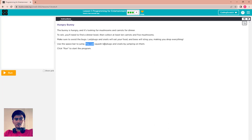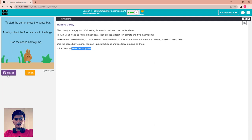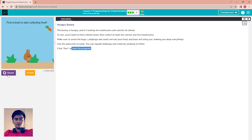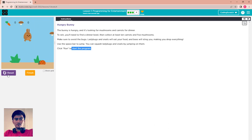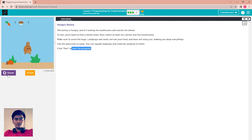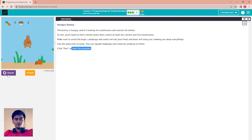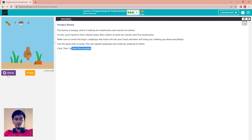Click Run to start the program. The first thing is to find the bowl — if you have no bowl you can't collect anything. Now we have the bowl; we collect carrots and mushrooms. Make sure you eat 10 carrots and 5 mushrooms. Now we have 1 carrot and 2 mushrooms — avoid the ladybird and the bee.